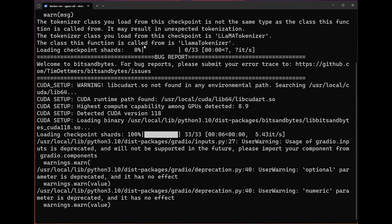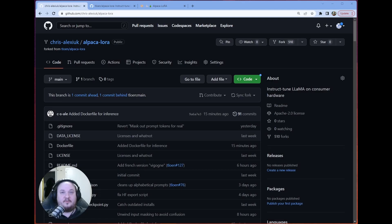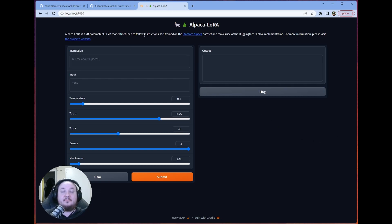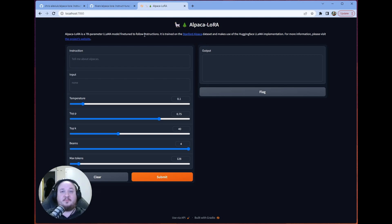And now that it's done, and this is what it looks like when it's done, we can actually head over back to our browser to that's right, a Gradio app that's running our AlpacaLora. So let's just give it a prompt.